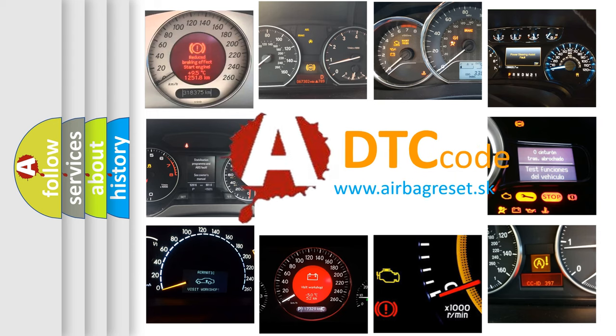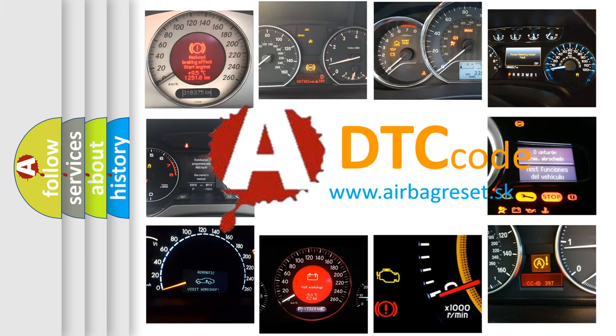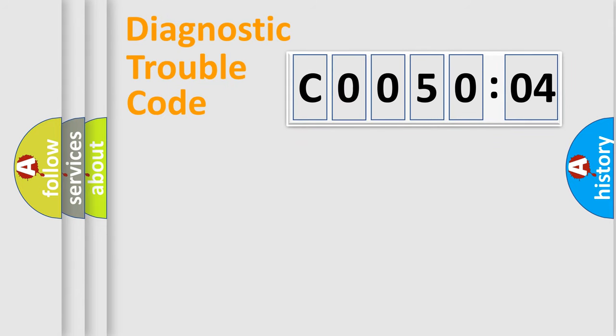What does C005004 mean, or how to correct this fault? Today we will find answers to these questions together. Let's do this.